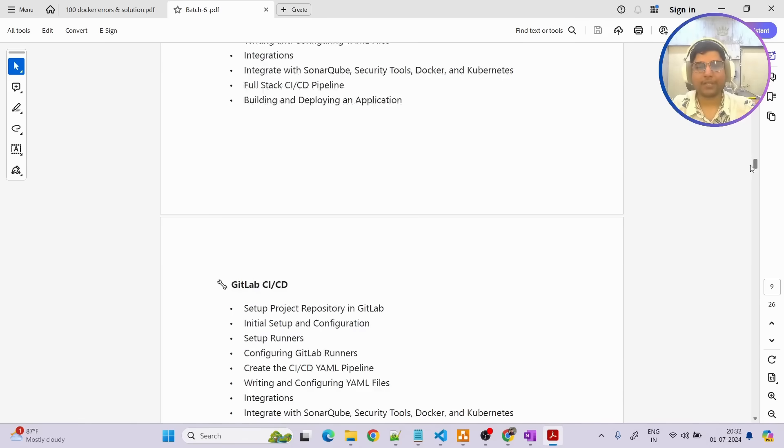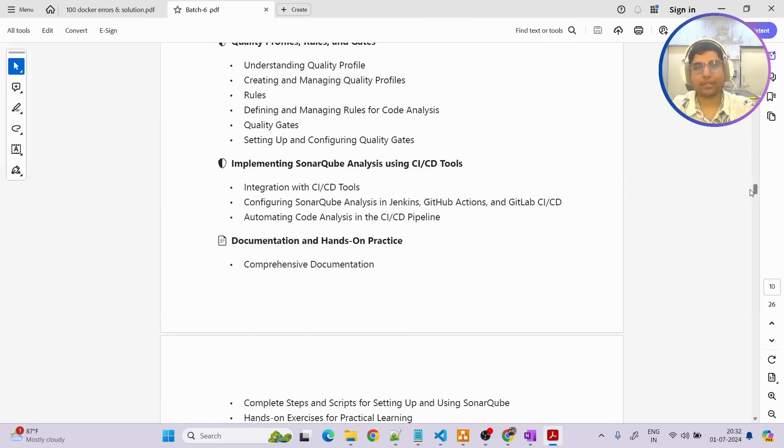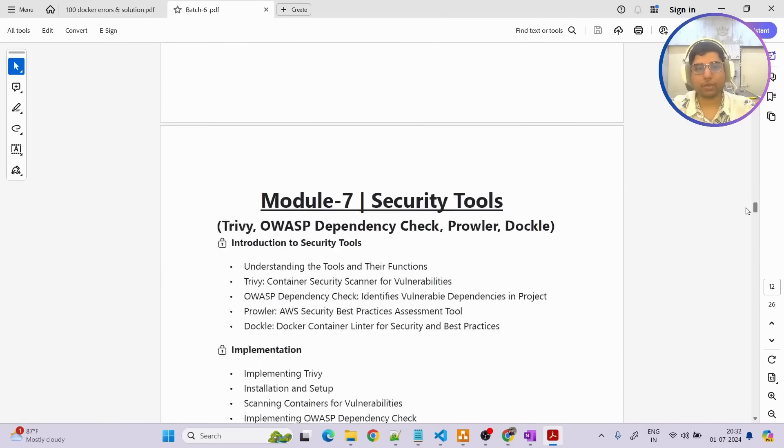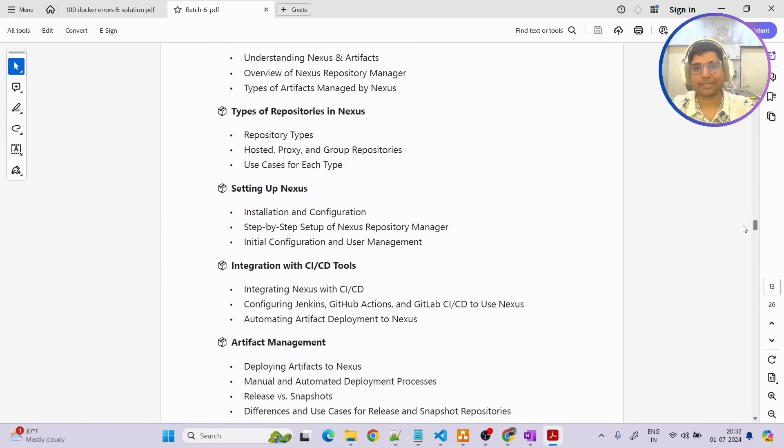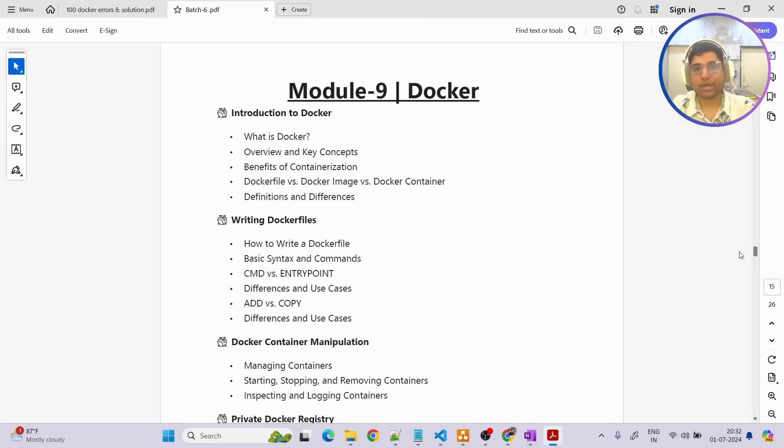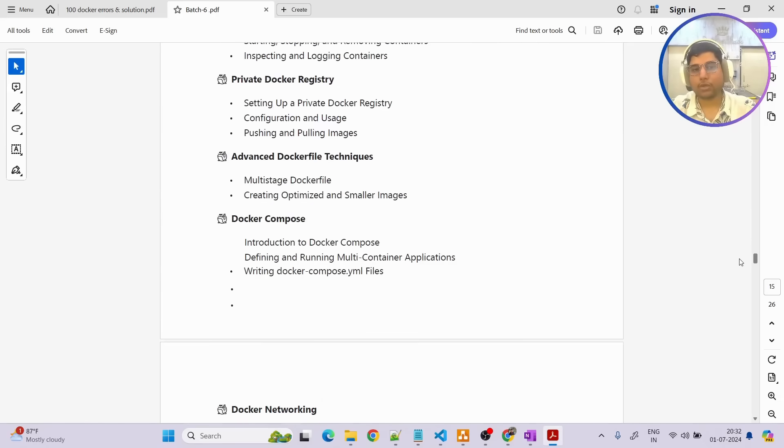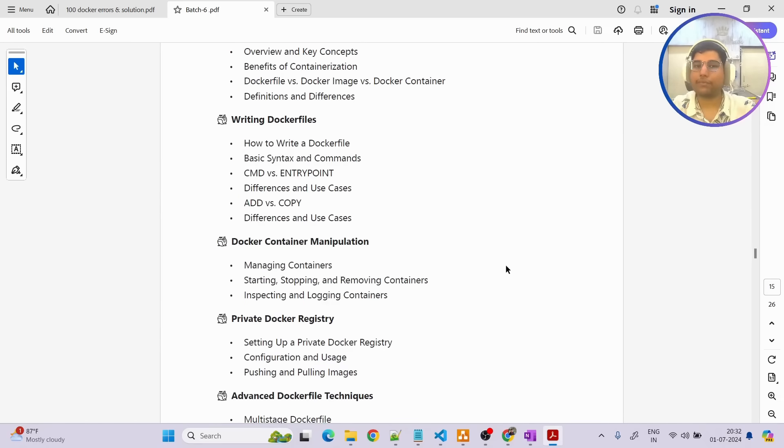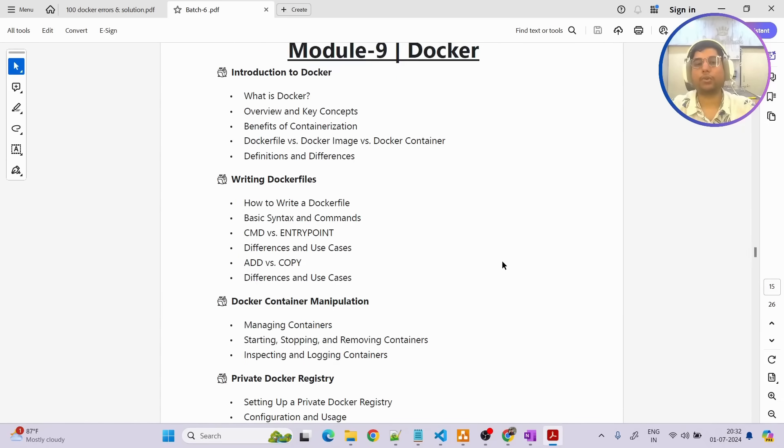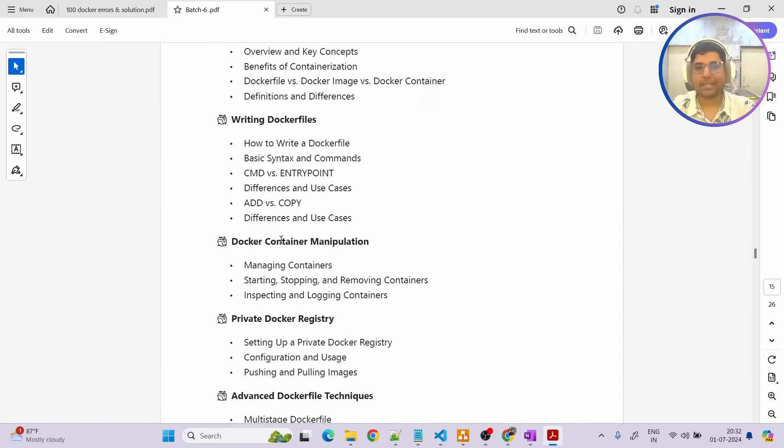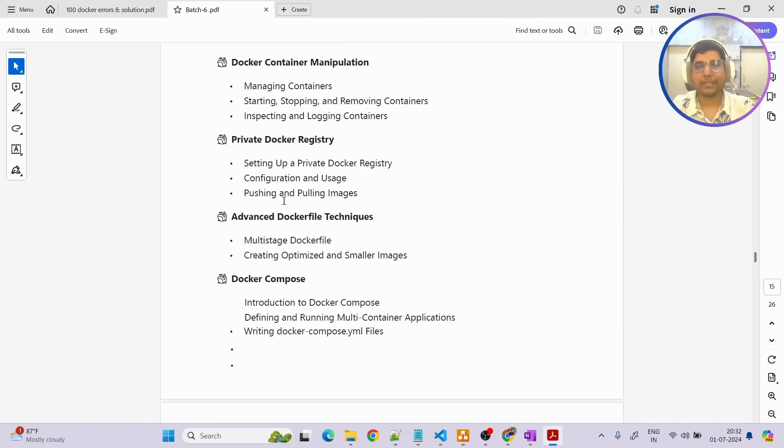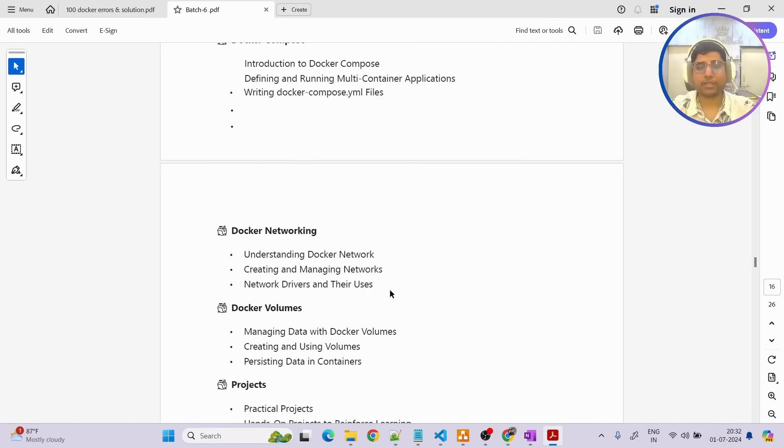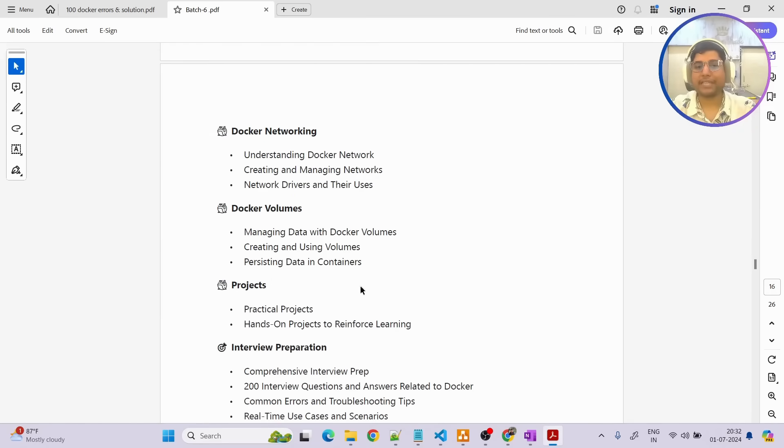Also these security tools we are going to cover, then we are going to cover artifact management, Docker deep dive. We are going to cover in Docker everything that you need to know - introduction, writing Dockerfiles, Docker container manipulation, private Docker, how we can set up and how we can use it, then advanced Docker techniques, then Docker Compose, Docker networking, Docker volumes and then we are going to perform projects.